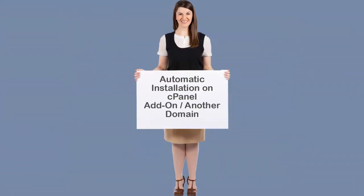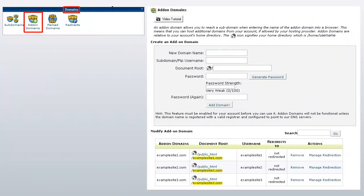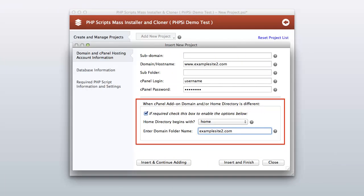In this example we are going to install your selected PHP script on the add-on or another domain in the cPanel account. You need to find the add-on domain folder name for the software. After logging in to cPanel, click 'Add-on Domains' — from this page you can find the required domain folder name. Once you have found the correct add-on domain folder name, click on the required checkbox, then enter the domain folder name in your cPanel account.